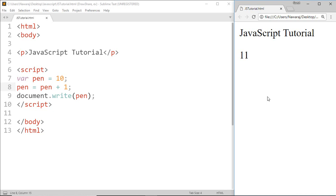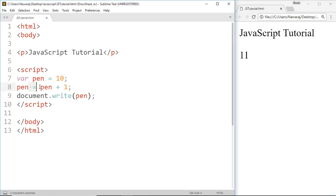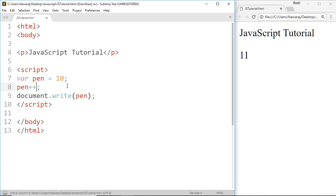There is another way to do increment operation. Just we have to add plus plus after pen variable, and I'm gonna replace this 10 with 51. And here we got 52.